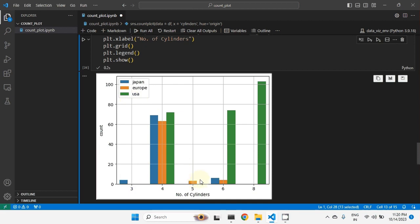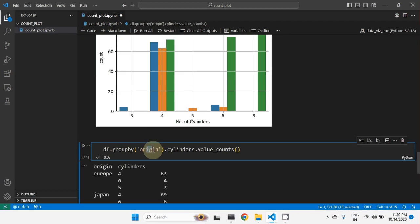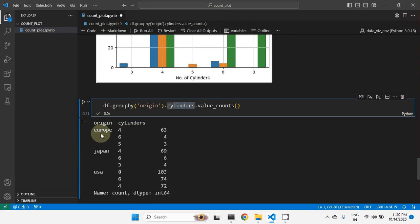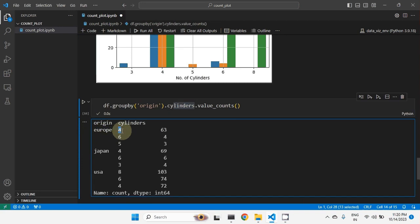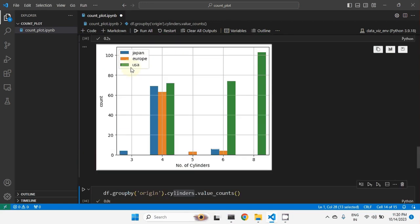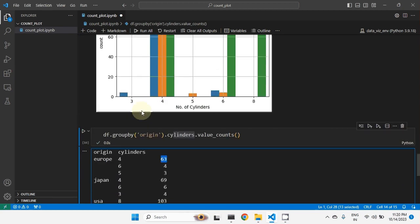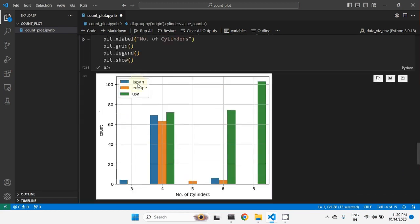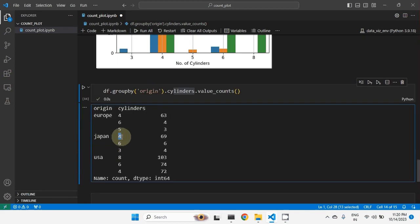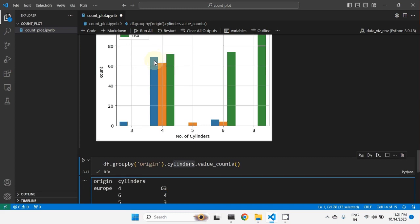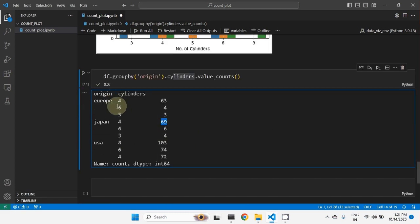To check the actual count, we can use the groupby function: df.groupby('origin')['cylinders'].value_counts(). For Europe, four cylinders gives 63 cars — that's the orange bar. For Japan, four cylinders gives 69 cars — that's the blue bar. This shows the origin-wise number of cars per cylinder count present in the dataset.